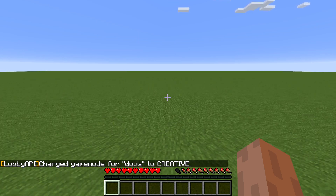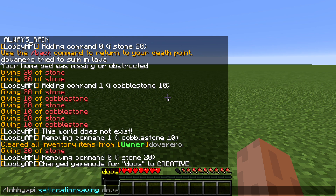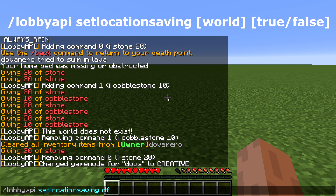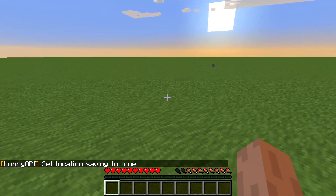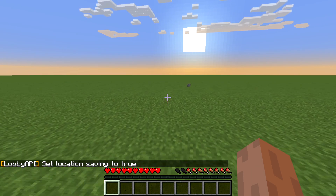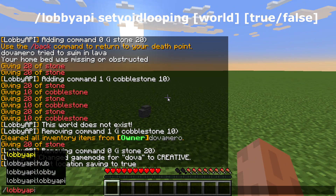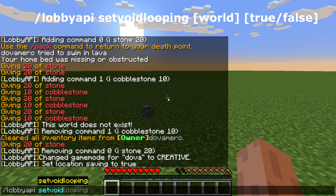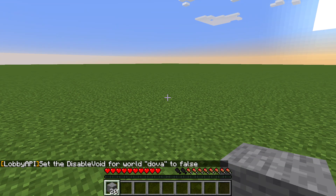There are two more commands before we finish. The first allows players to save their specific location when they disconnect — type /lobby API set location saving, then the world name, then true or false; set it to true to enable it. The second command is 'set void looping', which enables or disables teleporting a player back to spawn if they fall into the void — type /lobby API set void looping, then the world name, then true or false.